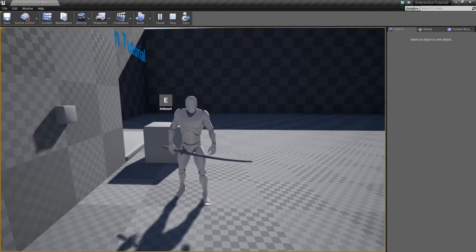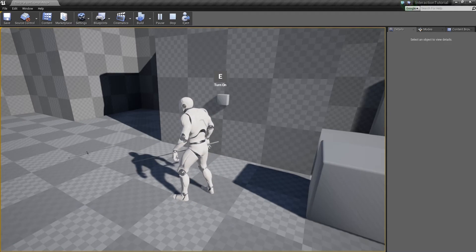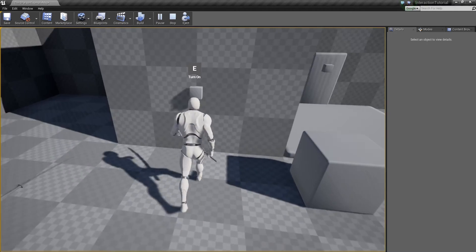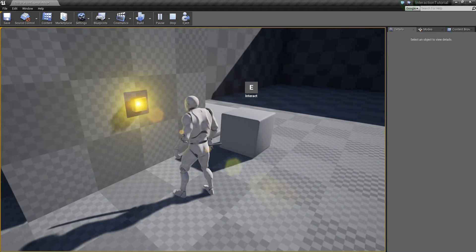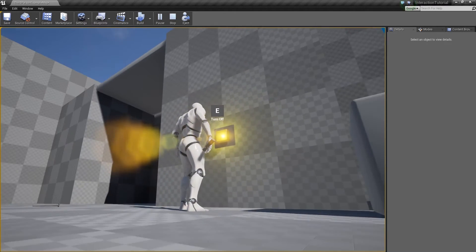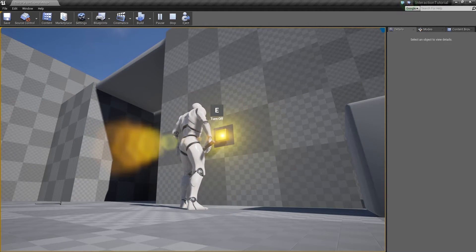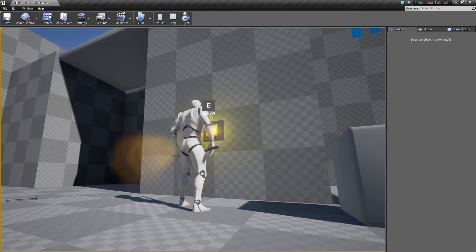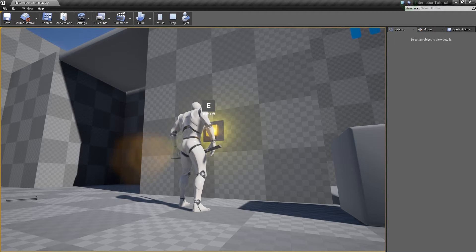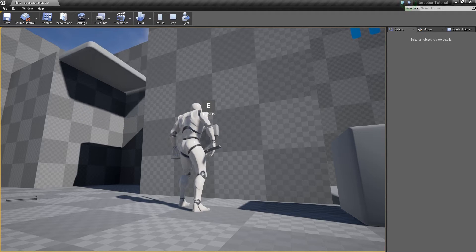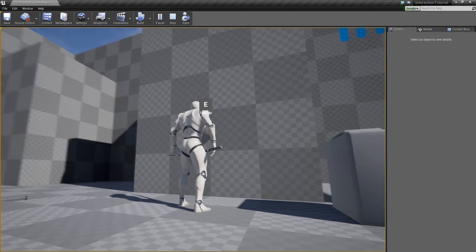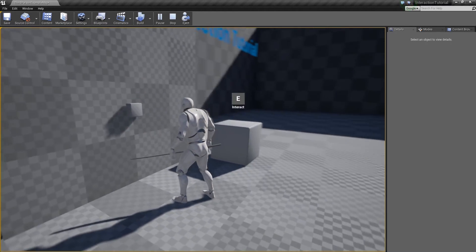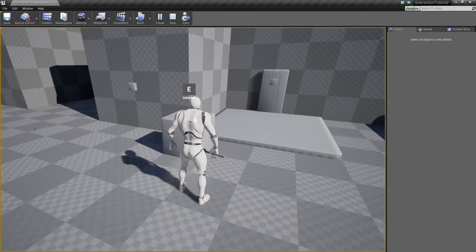If I move up to the switch, I can turn it on and off. This is a light. It also moves a matinee. It turns on and plays a matinee from within the level editor. Turning it off will reverse that matinee. That's just done through event handlers.